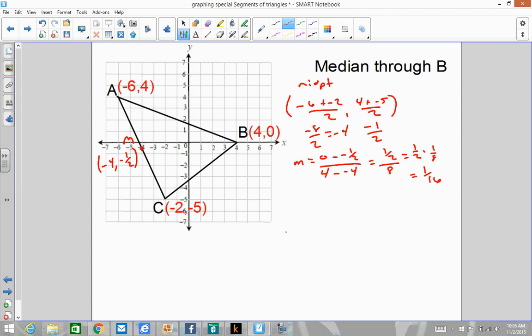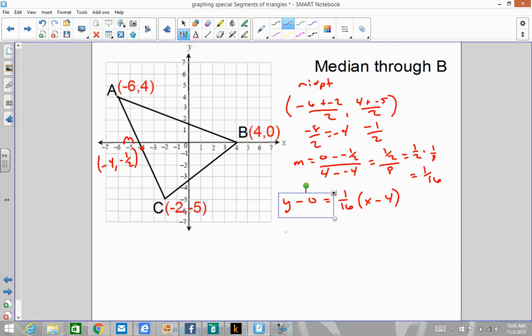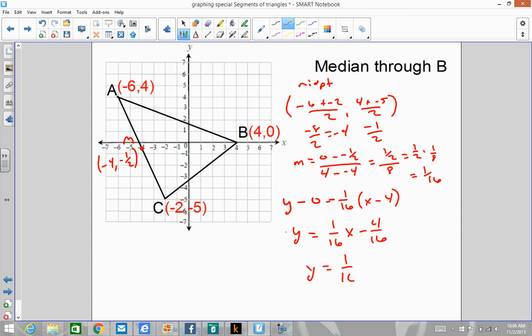We take our point and our slope. I'm going to use the point (4, 0) since it's a very easy point. y minus 0 equals 1 over 16 times x minus 4. That gives y equals 1 over 16x minus 4 over 16, so y equals 1 over 16x minus 1 over 4, because 4 over 16 simplifies. This is our equation of our line for our median. We found the midpoint, took the vertex, found the slope of that line, then plugged one of those two points into point-slope to get our equation.